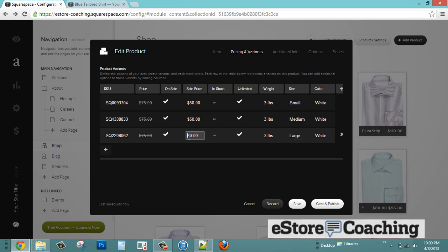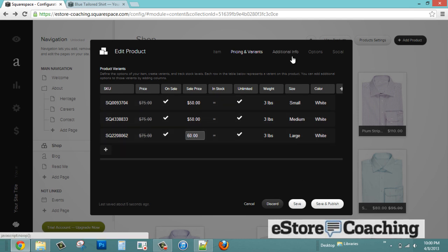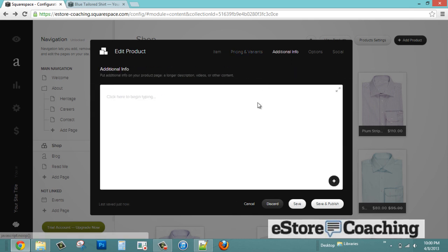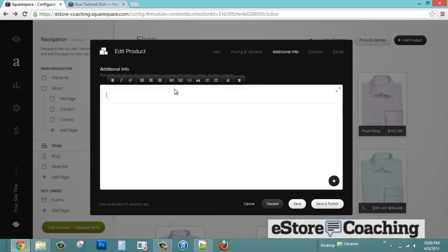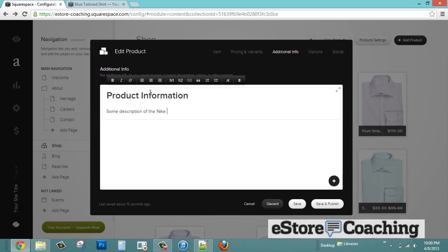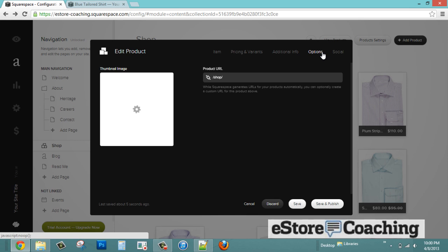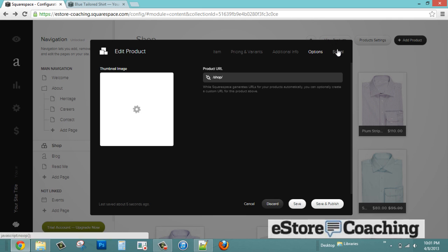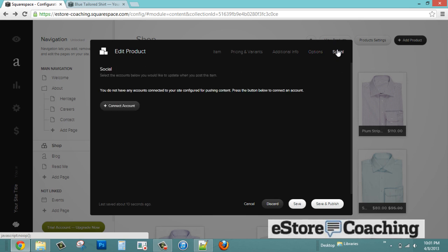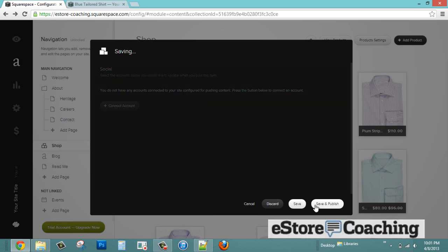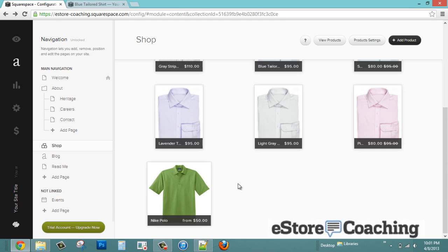If you want to introduce more sizes, you can add another row by clicking the 'Add Row' button. We'll add medium and large for this item. You can also decide to charge more for a different size — for example, $60 for the large. Under additional info, you can add more content or embed a video. In Options, you can select a different thumbnail image or specify a product URL. Under Social, you can add like buttons and connect to other social networks. So there's the new Nike Polo we just added.